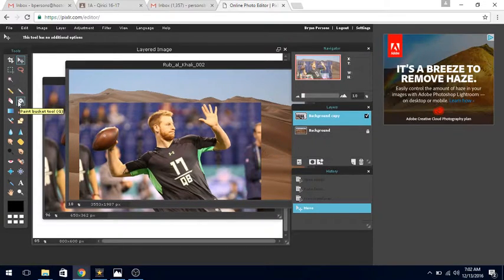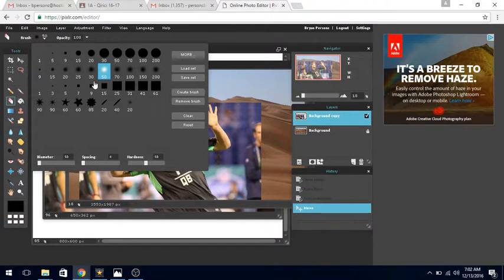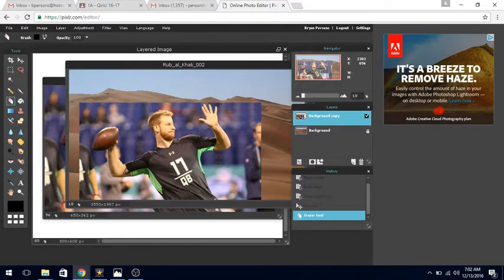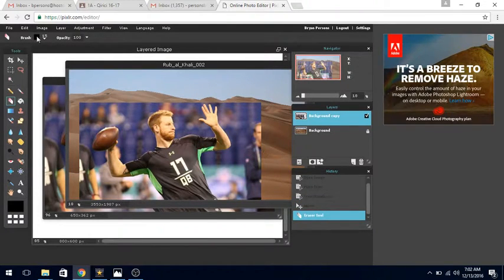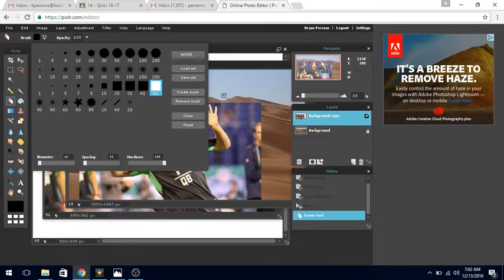I'm going to get my eraser. The eraser is right next to the paint bucket. Click on the eraser and I'm going to choose a square-looking brush. I click back on this side and increase the size to about 61.